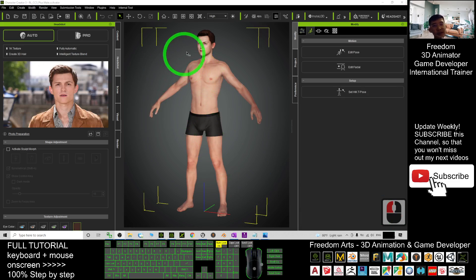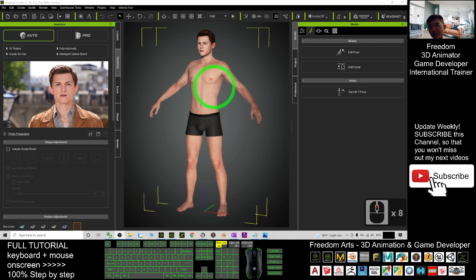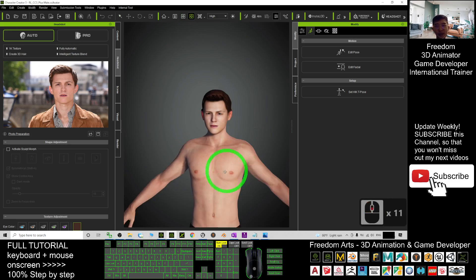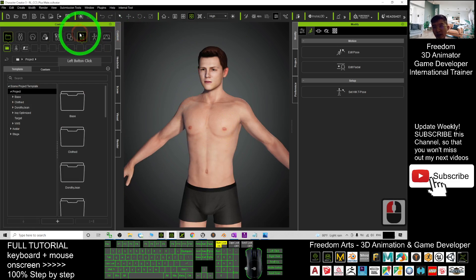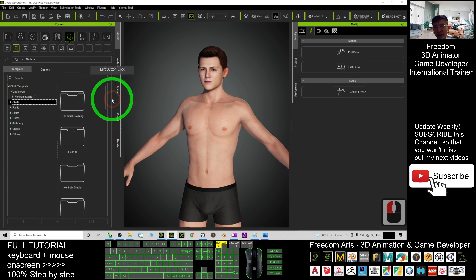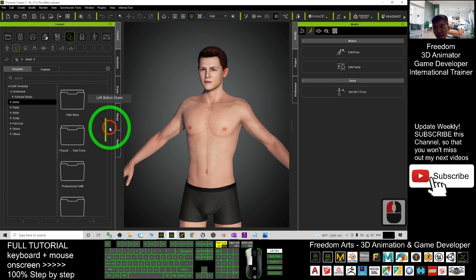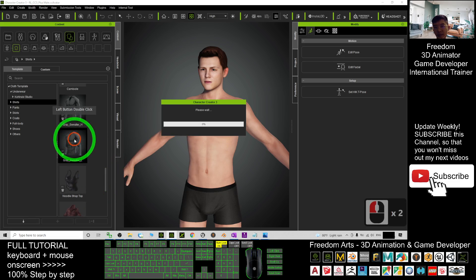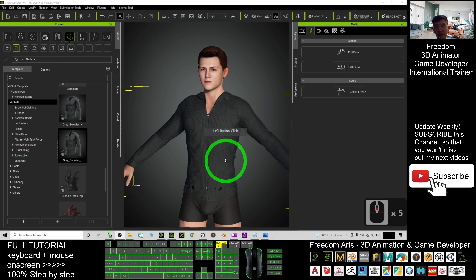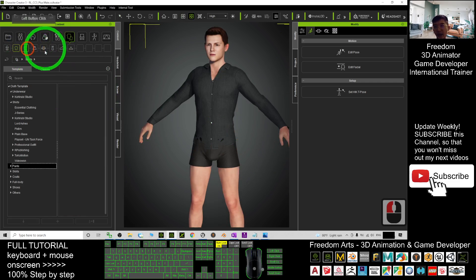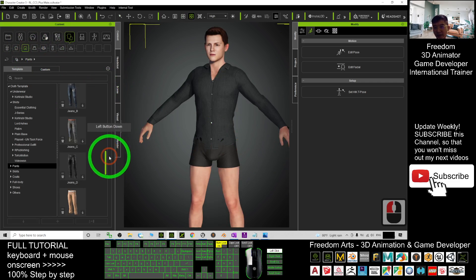Now you can see it already finished generating. This is Peter Parker, Tom Holland. Now I'm going to give him some clothes. I'll just choose from the contents, go to the clothes, and give him any clothes from there — I'll give him a shirt. And now I'm going to give him pants as well. Pants are here; just choose from here.